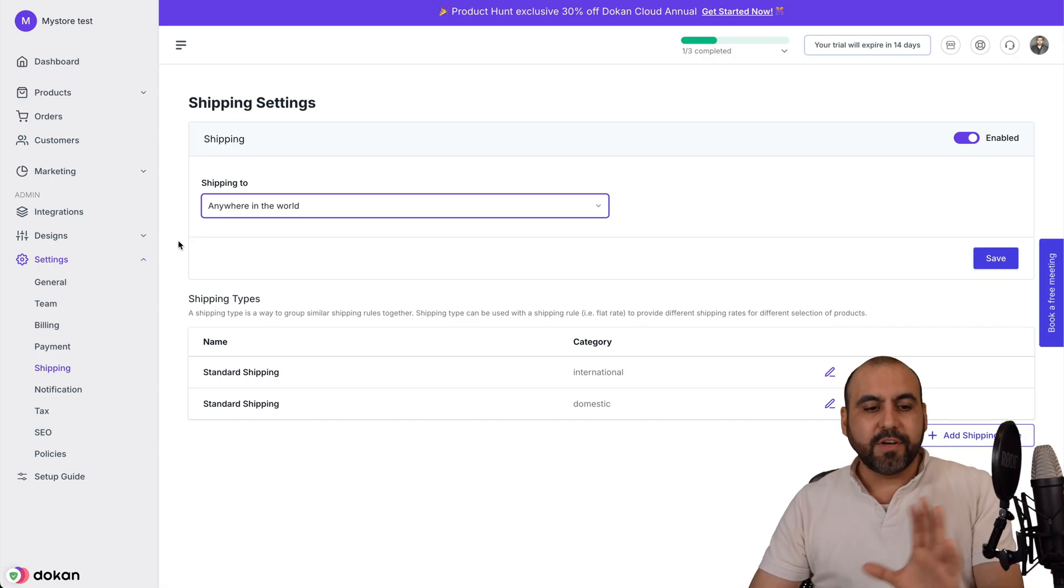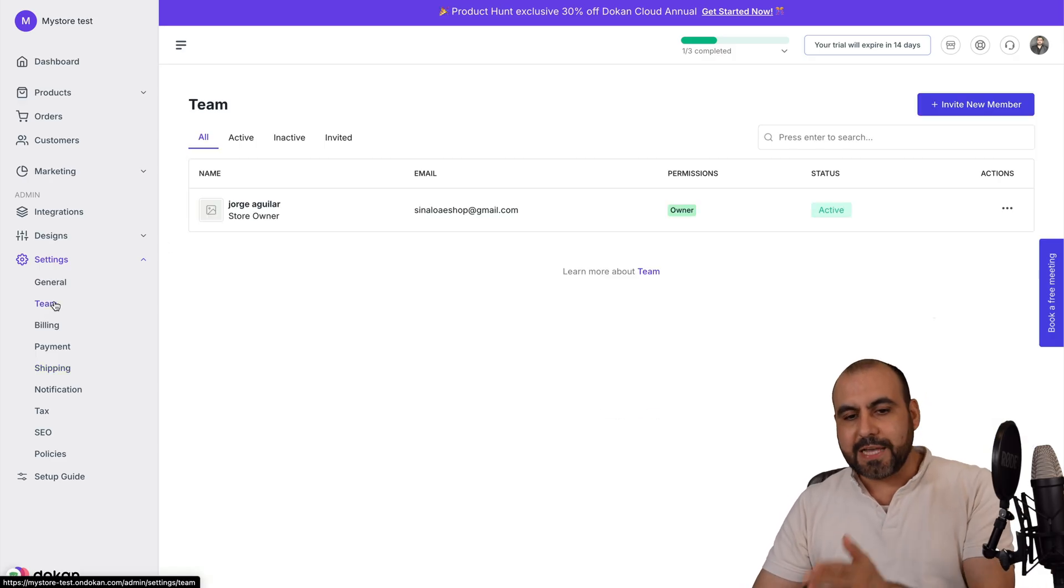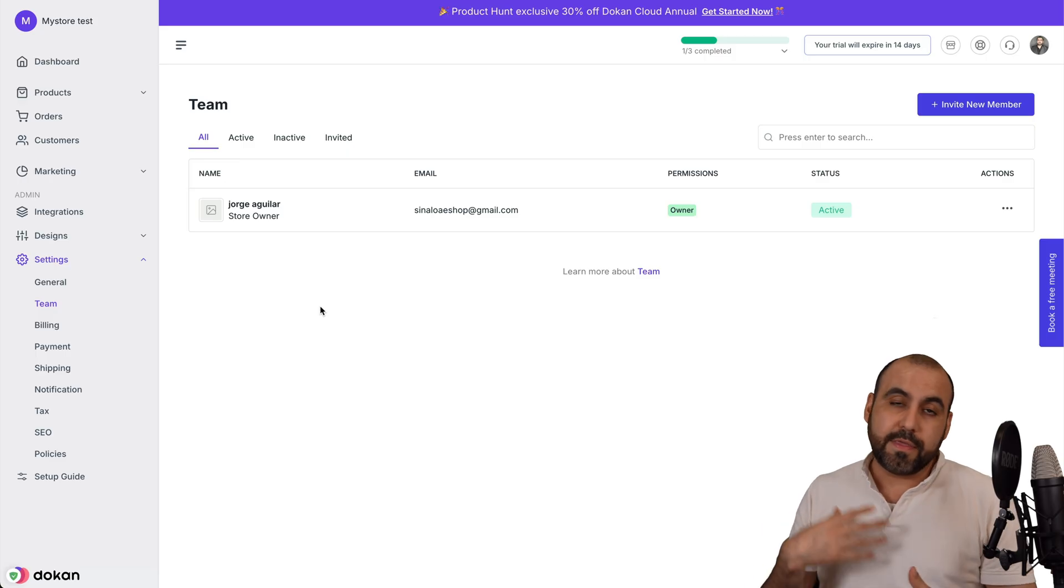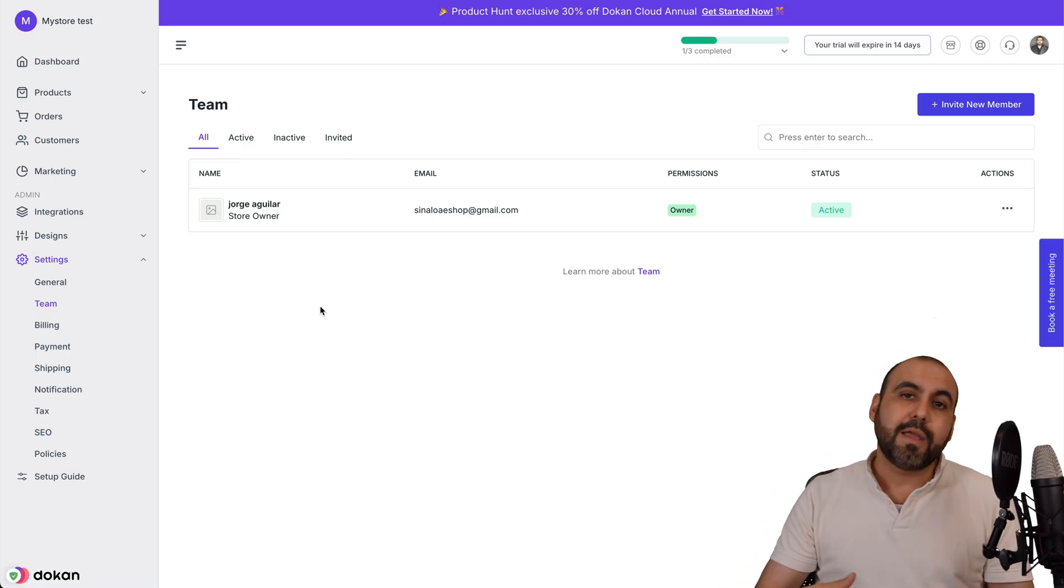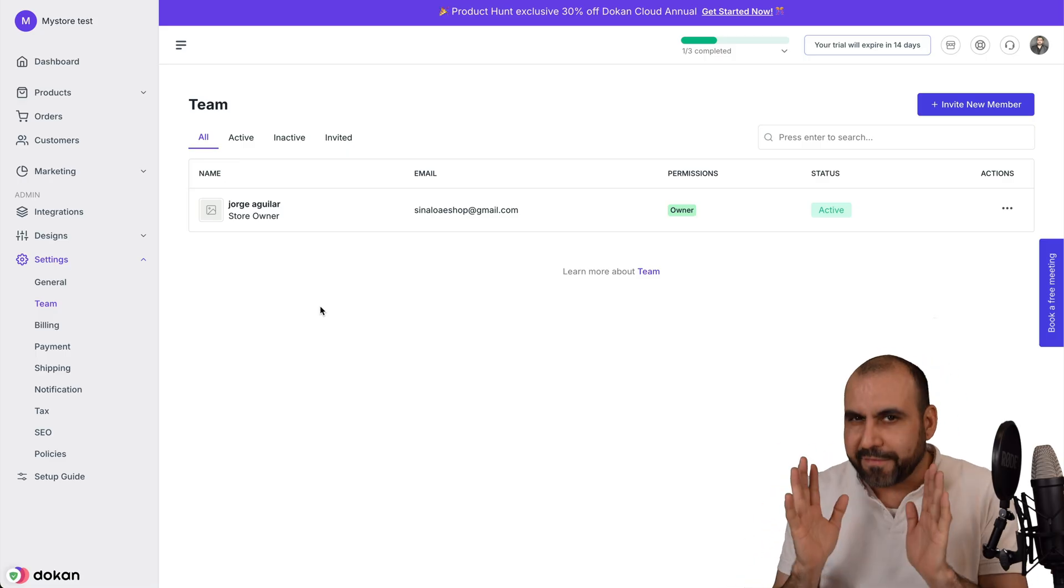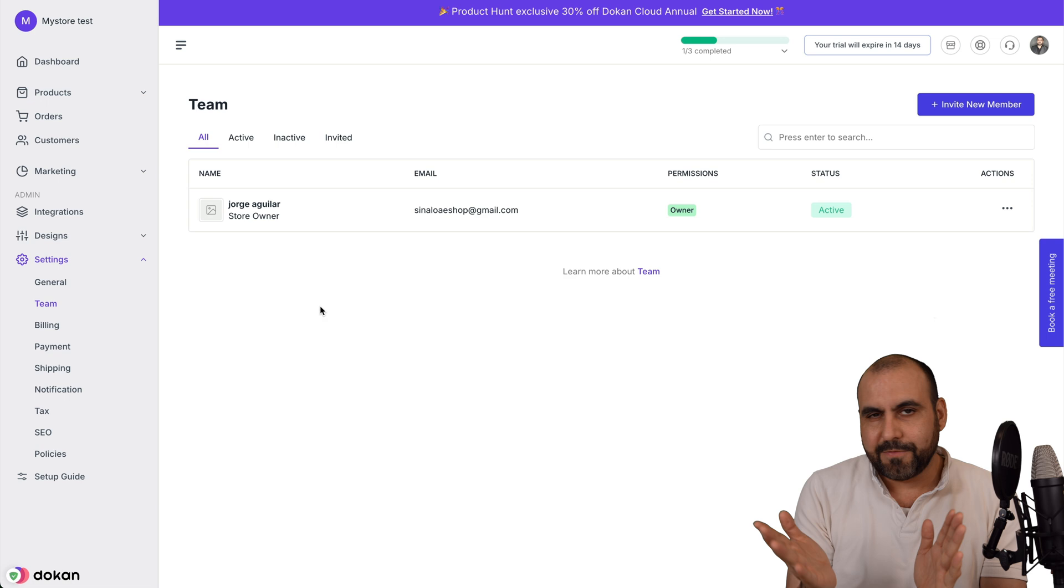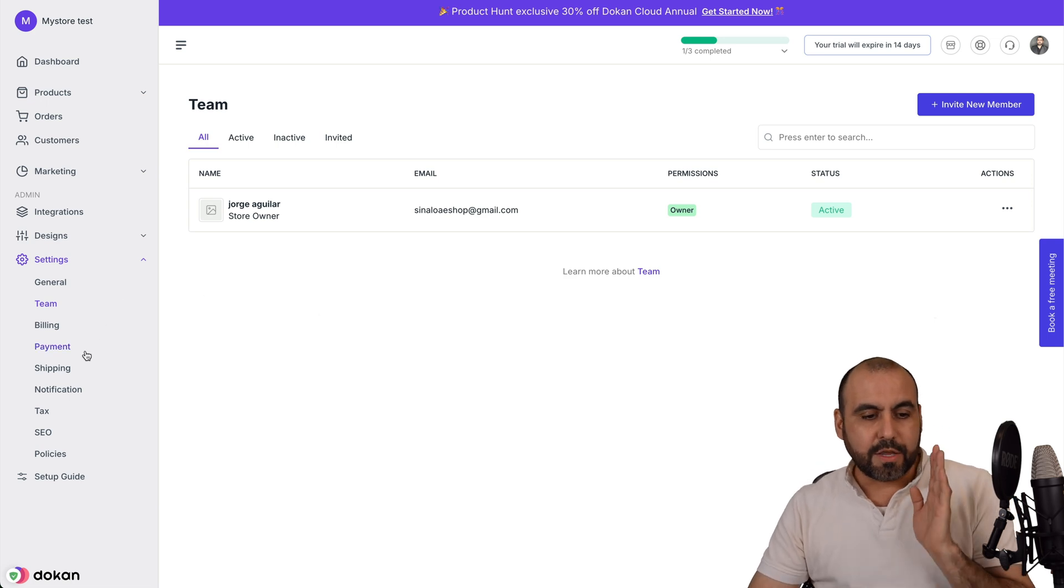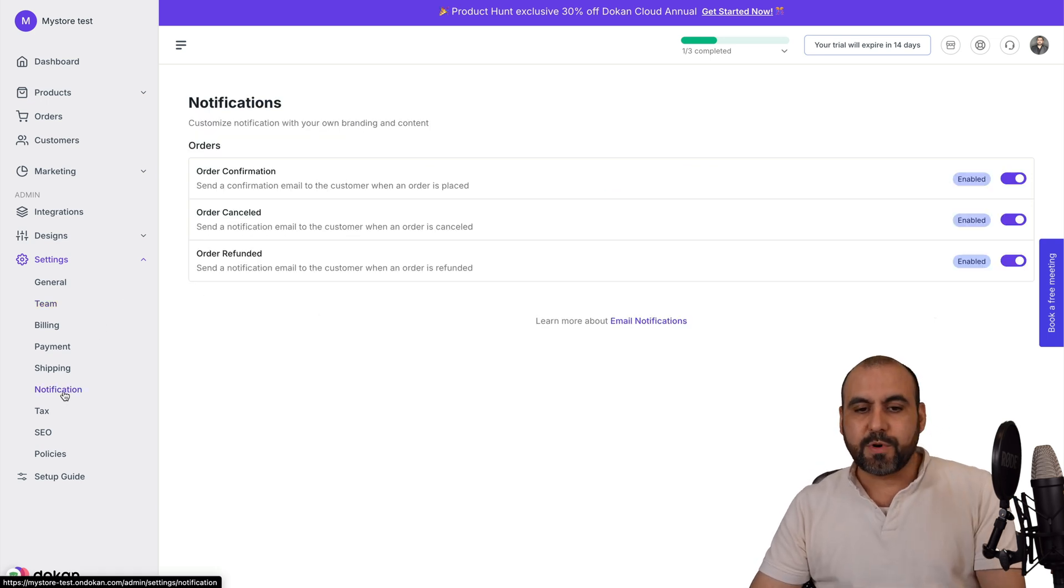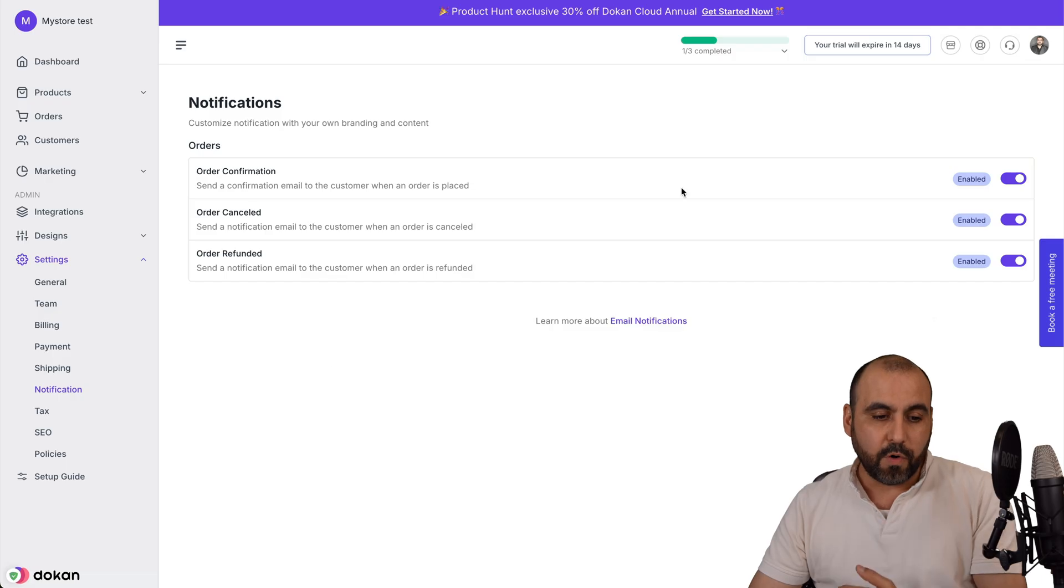We have other settings like team members where you're going to add your team members to help you with the product loading, with your setup, etc. That's if you have team members. If not, you're good to go.